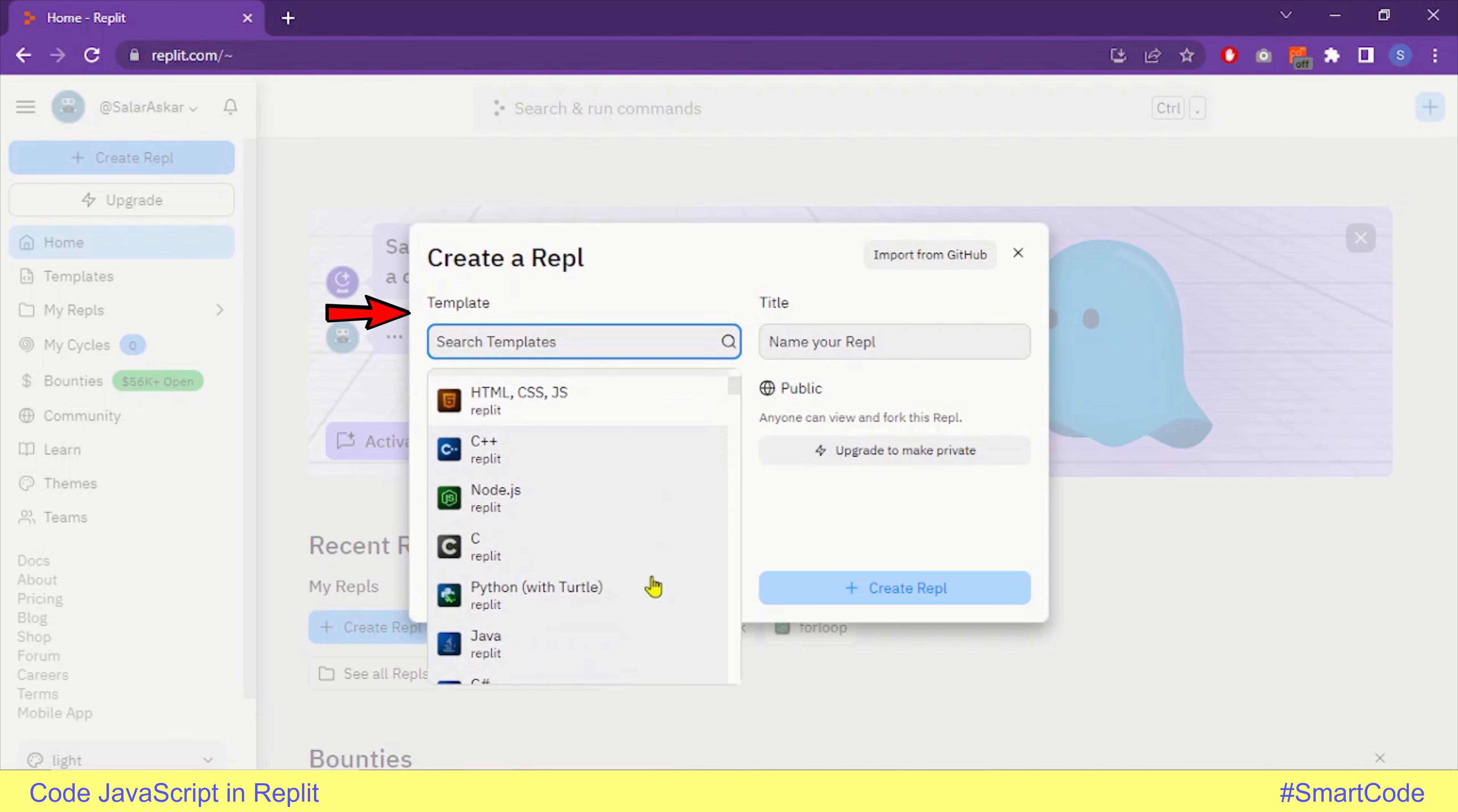The name JavaScript had been in the list previously, but now JavaScript is replaced with another technique called Node.js. Node.js is another version of JavaScript used on the server side, but to code JavaScript on Replit, we use the Node.js template. So you will select the Node.js template from the list.